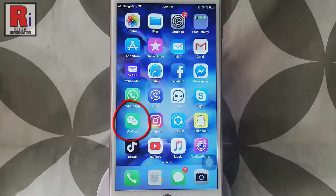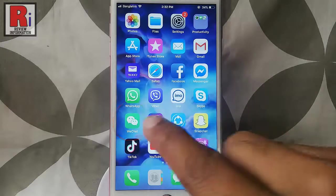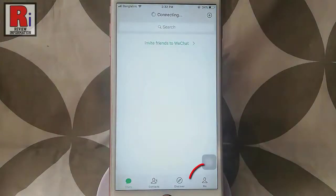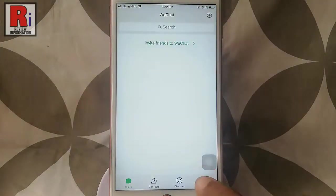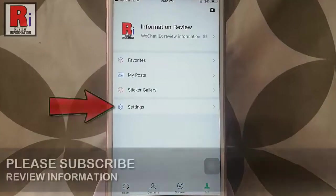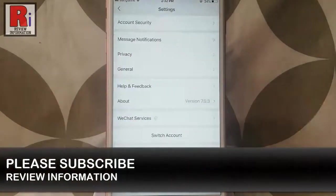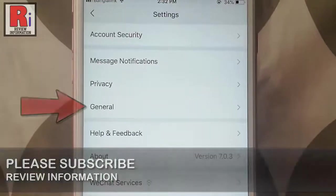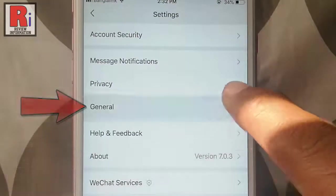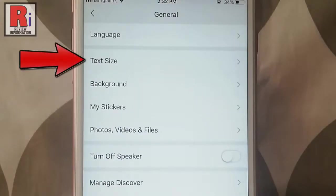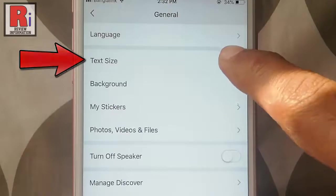Go to WeChat from your apps list. Tap on Me from the bottom right corner. Now tap on Settings. From Settings, tap on General. In the General settings you will find the option Text Size. Tap on this.